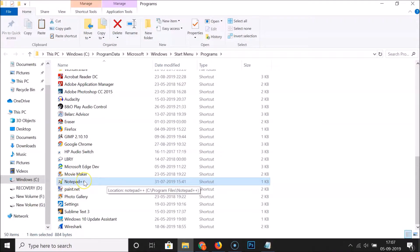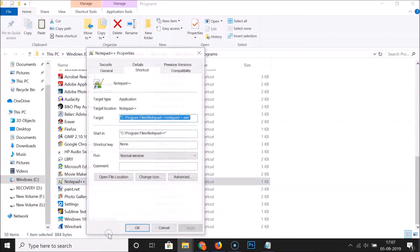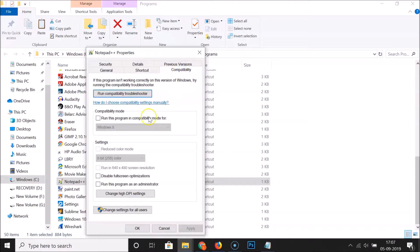Right-click on your app's shortcut and then click on 'Properties.' Here we have the app properties window opened. Go to the 'Compatibility' tab and click on it.